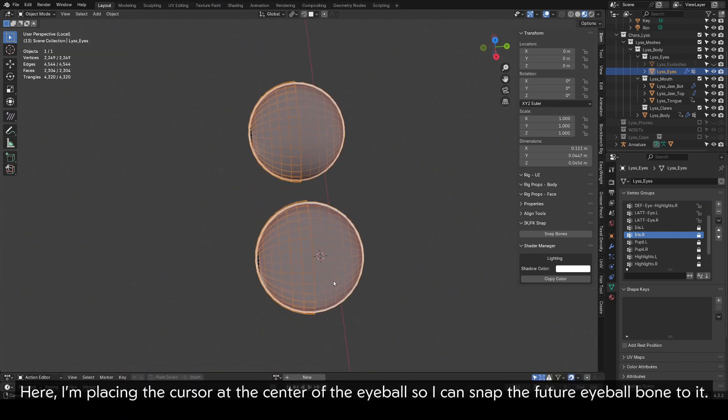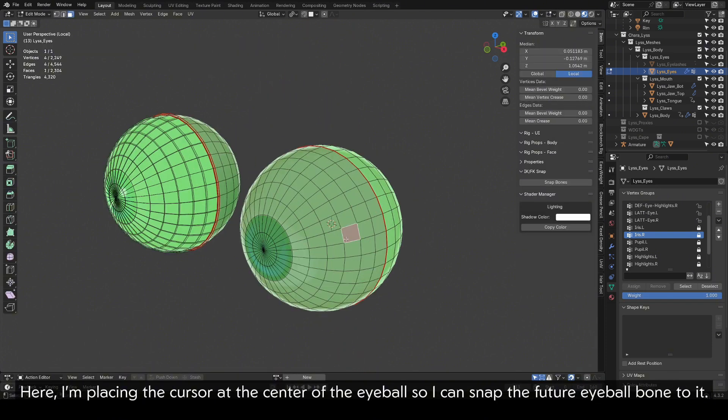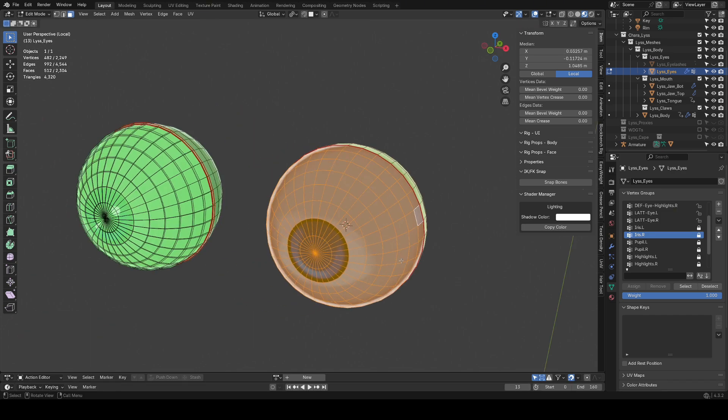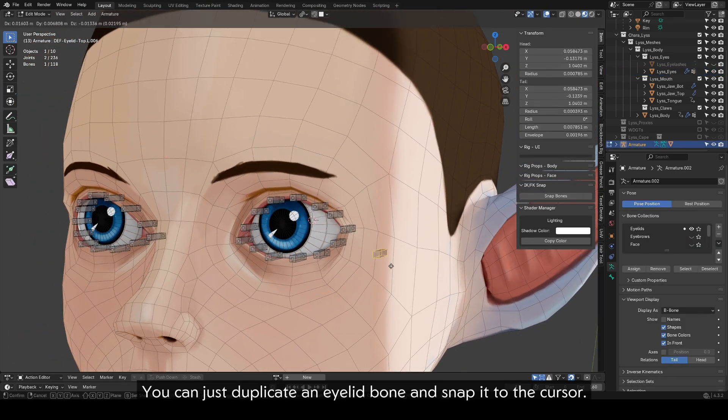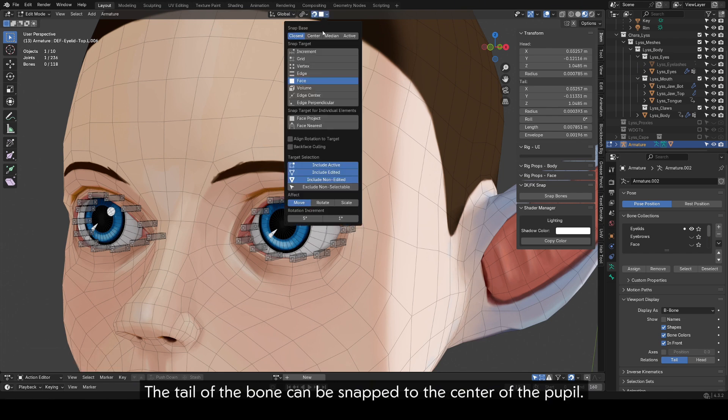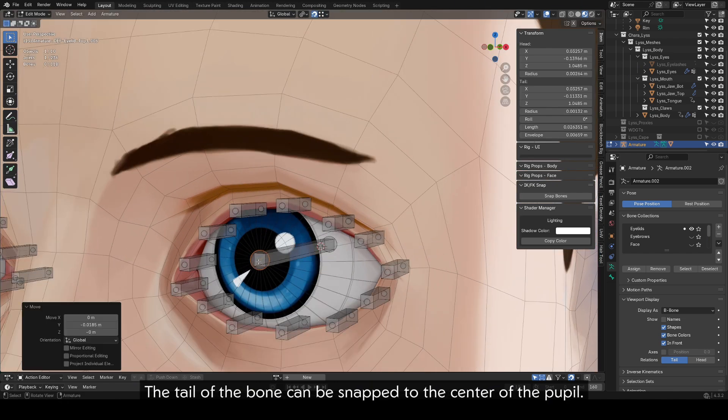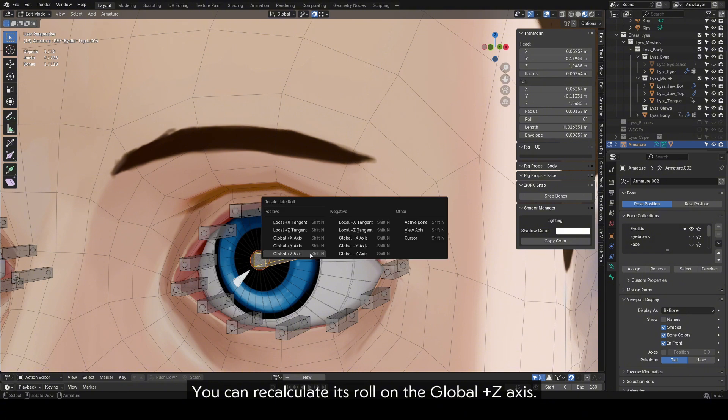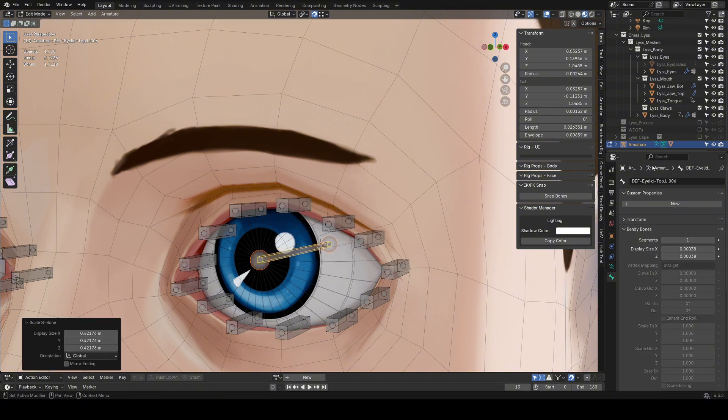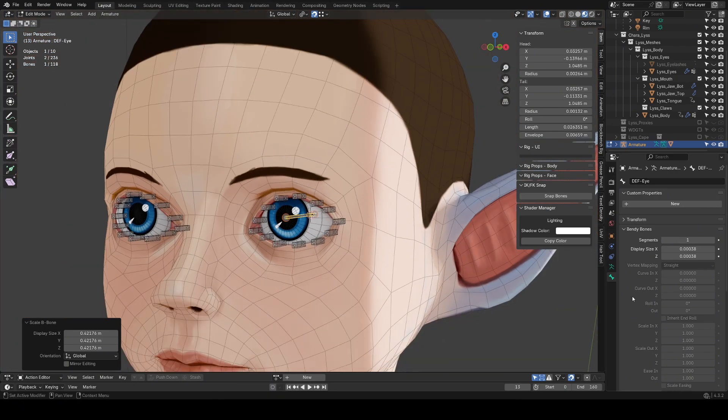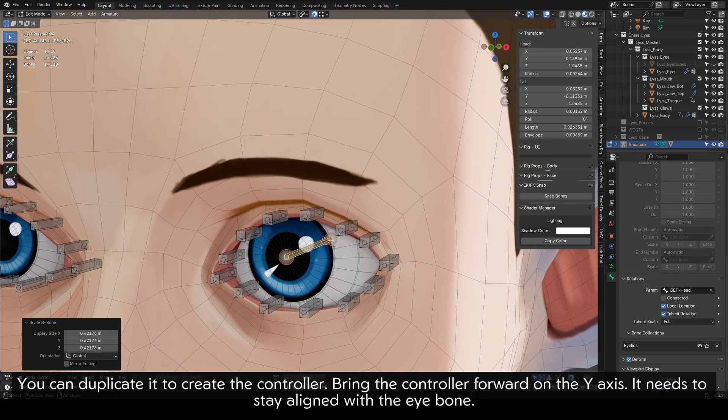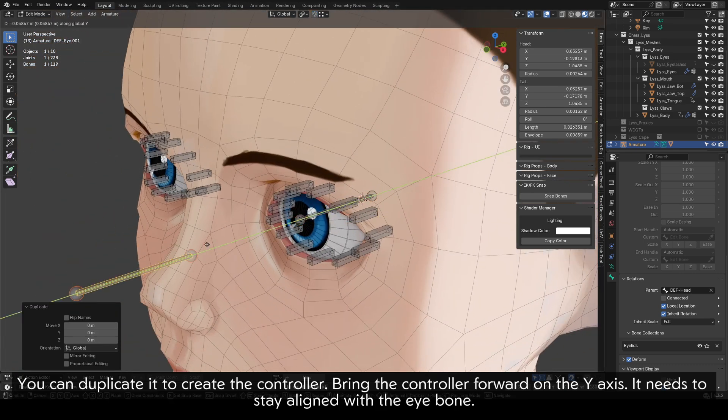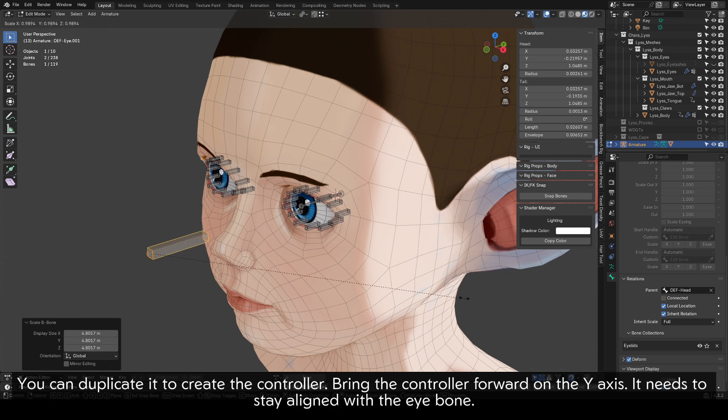Here, I'm placing the cursor at the center of the eyeball so I can snap the future eyeball bone to it. You can just duplicate an eyelid bone and snap it to the cursor. The tail of the bone can be snapped to the center of the pupil. For example, you can recalculate its roll on the global plus Z axis. It should be parented to the head bone. You can duplicate it to create the controller. Bring the controller forward on the Y axis. It needs to stay aligned with the eye bone.